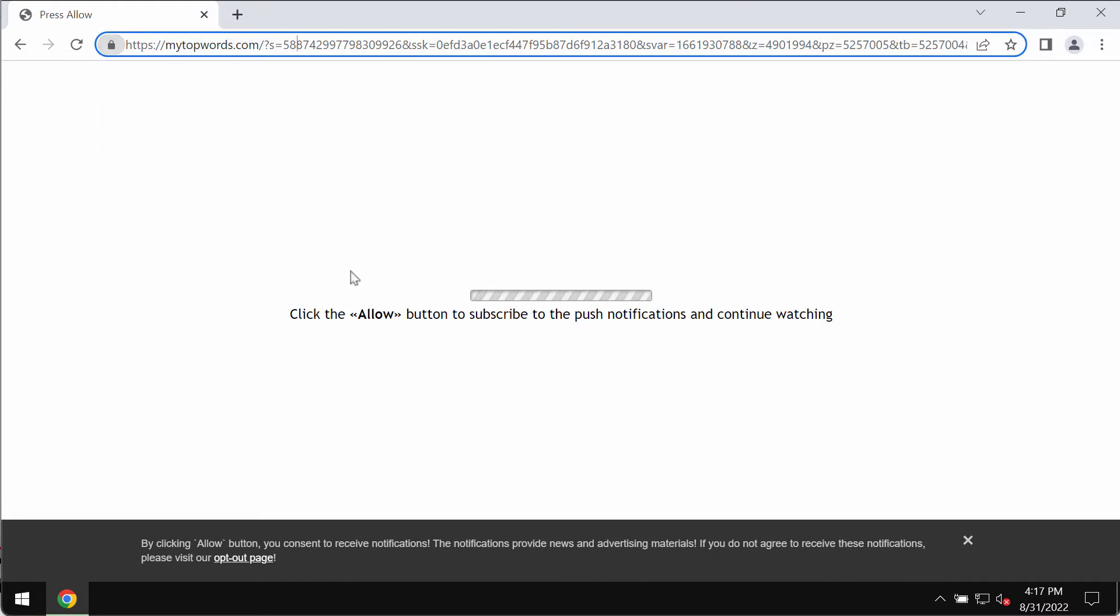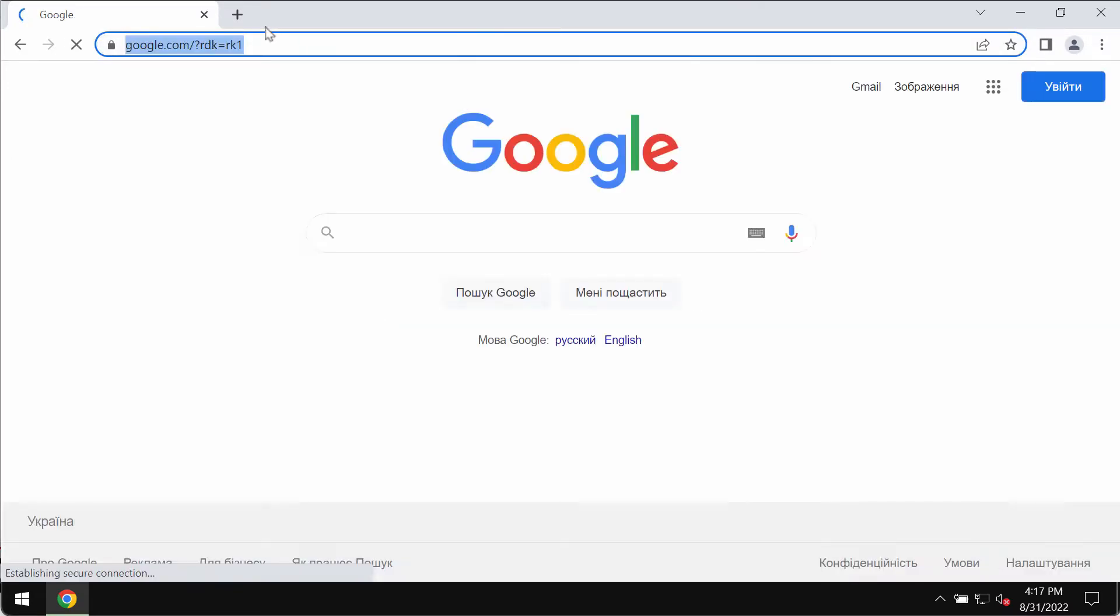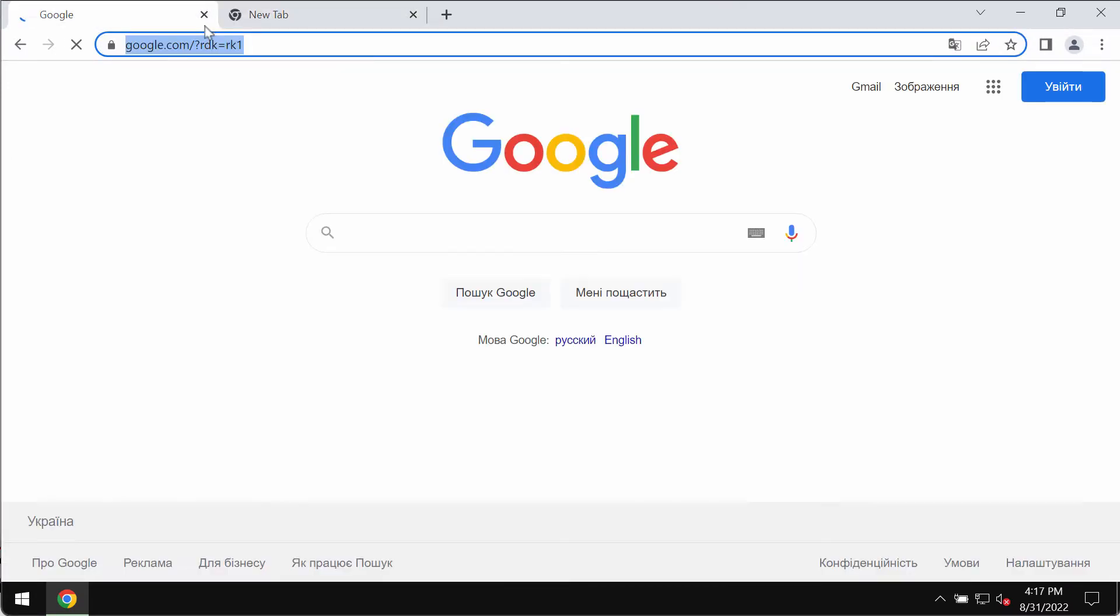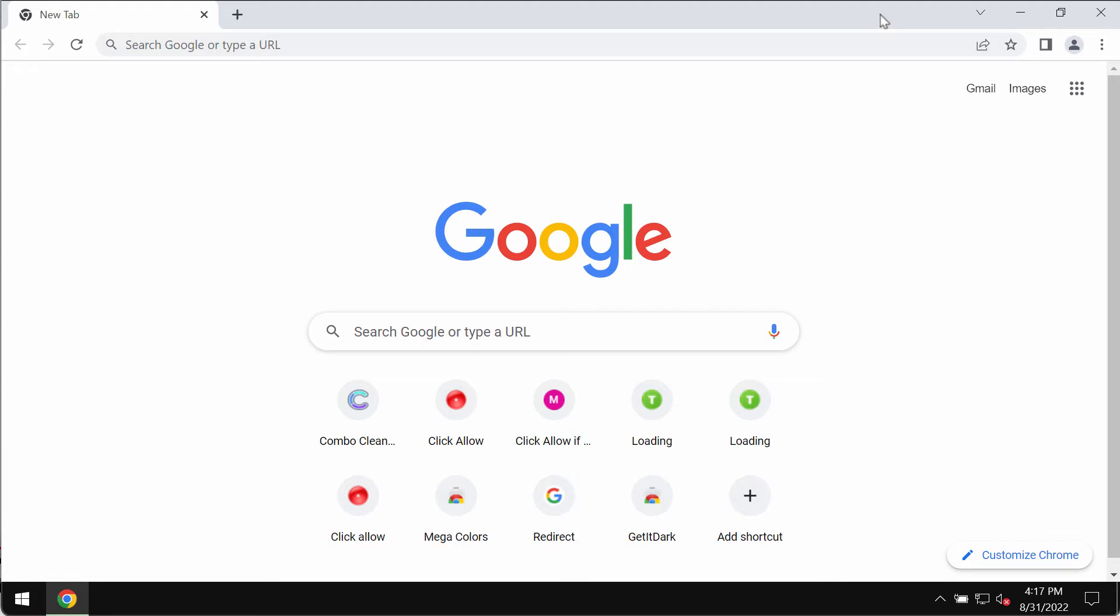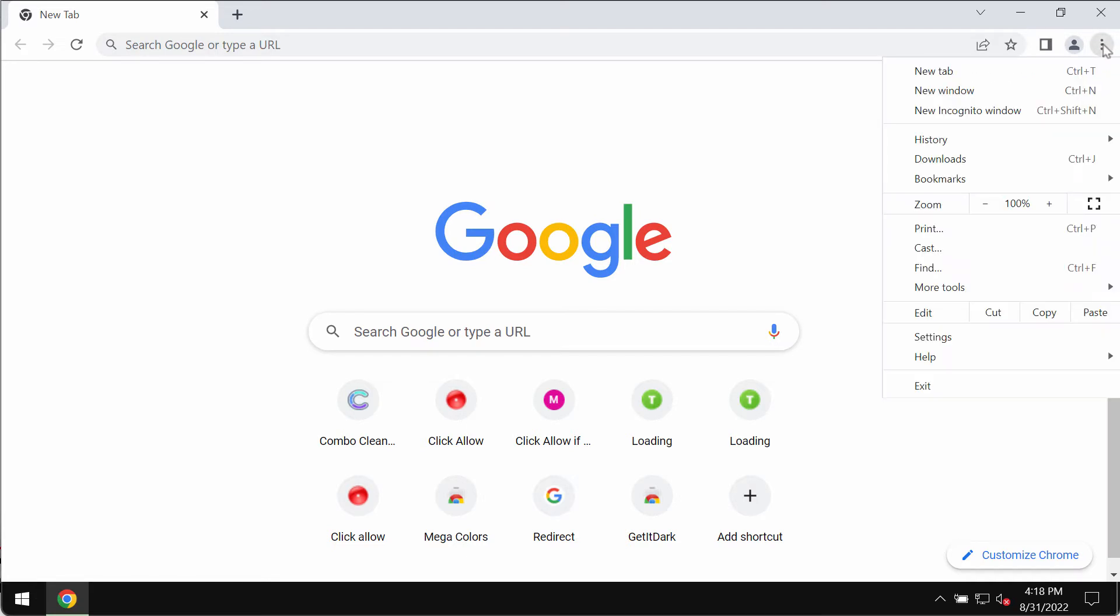Mytopwords.com is a new malicious site attacking Google Chrome and other browsers. It tries to make people click on the allow button, but that's a mistake. If the allow button is mistakenly clicked, the browser would be hijacked and infected immediately.